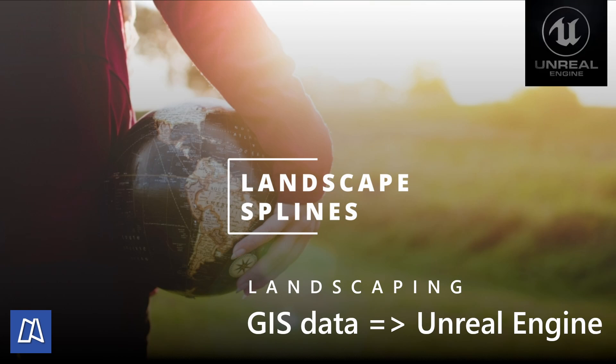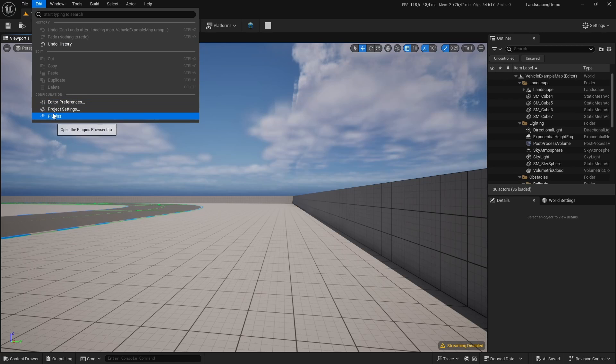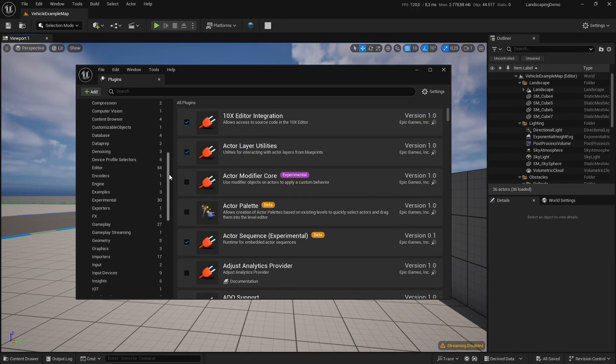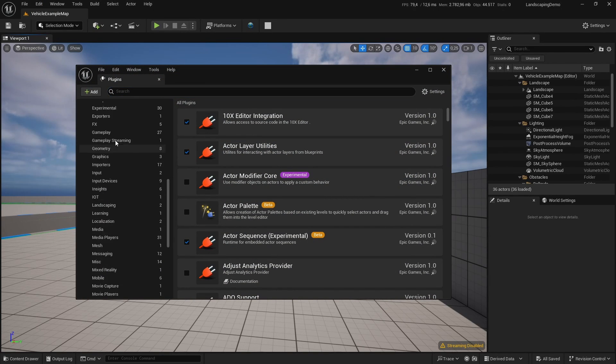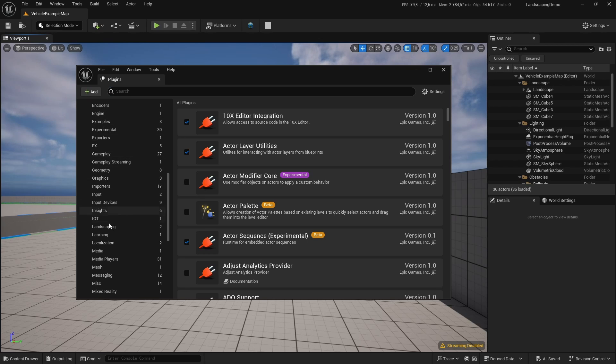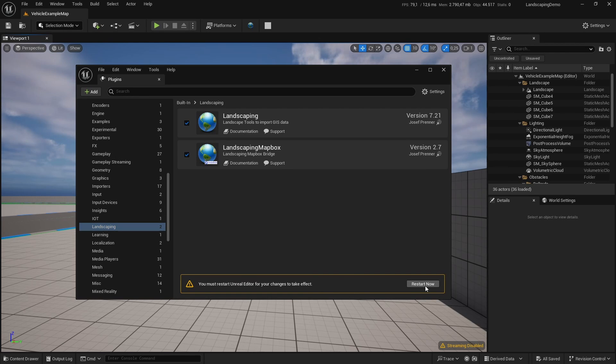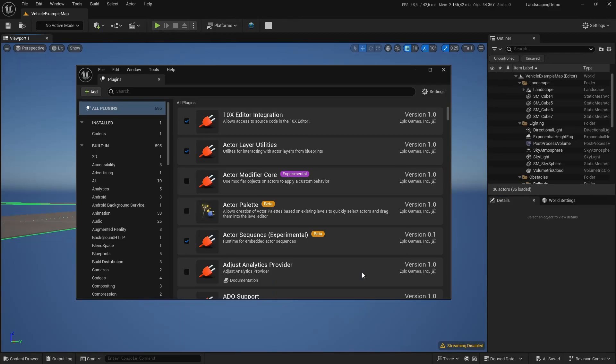Hi all, I will show you a lot of stuff today from landscaping which is Unbroken Power to import GIS data into Unreal Engine. First, of course, you have to enable it. We will also use landscaping Mapbox for that.